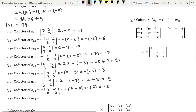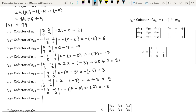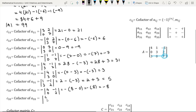Element A33 is in the third row and third column; its sum is even, so we have a positive sign. Element A33 is 7; on deleting the row and the column in which element 7 is present, we are left with elements 4, 1, 0, 3.